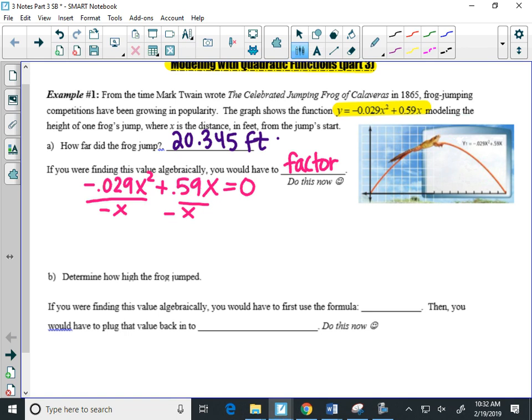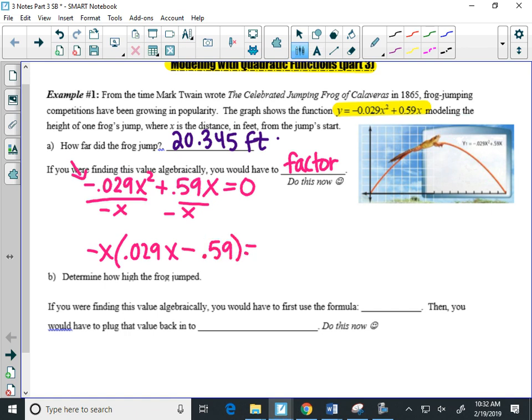Because there's a negative in front of the whole thing. So I'll pull out a negative X, and inside the parentheses, I'll be left with a positive 0.029X. Then the second term, a positive divided by a negative, gives me a negative 0.59.